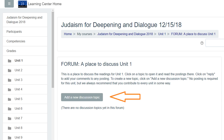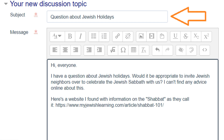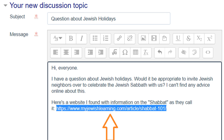The first thing to remember about forum posts is that you must add a subject. So at the top in the subject box, type your subject. Our learner has a question about Jewish holidays — she's typed in some information and she wants to make that bottom URL into a clickable link.